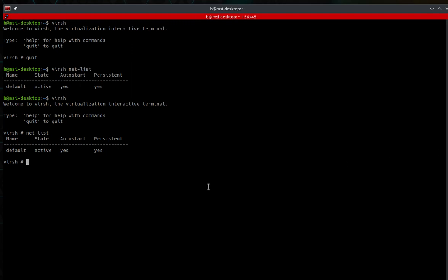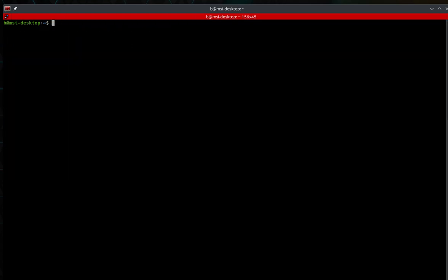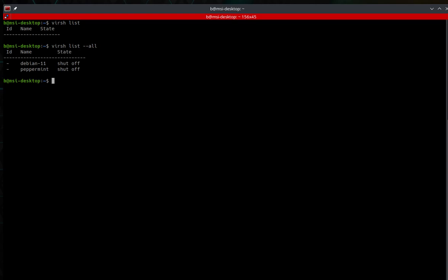The first commands are virsh list and virsh list --all. The difference is virsh list only shows your active virtual machines, while virsh list --all shows all machines. On this system, both machines are currently off, so they're not showing in virsh list. If you want information about your host system, you can run virsh nodeinfo.